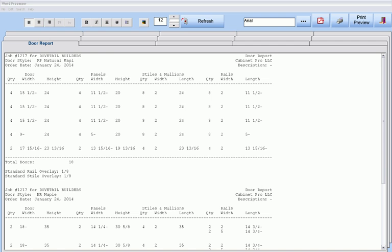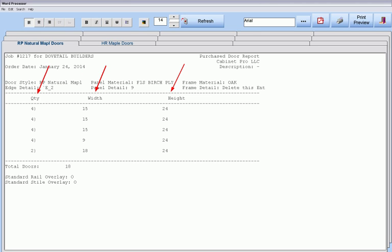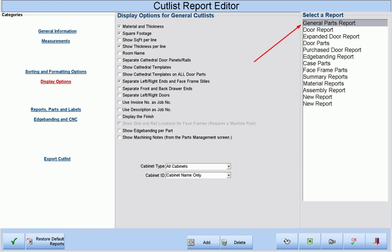We can generate our door reports with all dimensions of the door, the inside panel, the styles, and rails on one line. Or, if we are purchasing our doors, we can select a different custom report to generate just our door quantities, widths, and heights for our door manufacturer. When we are ready, we can produce a general cutlist for the entire job.